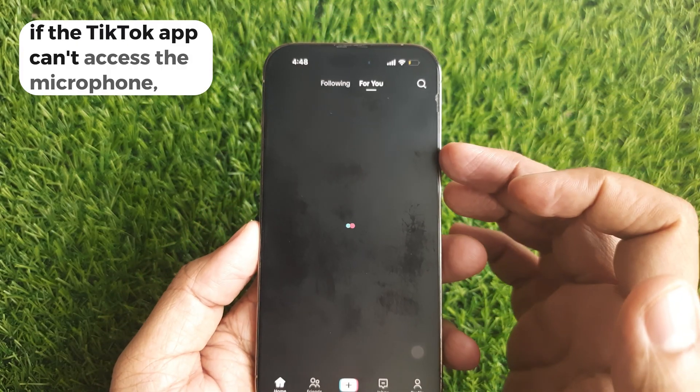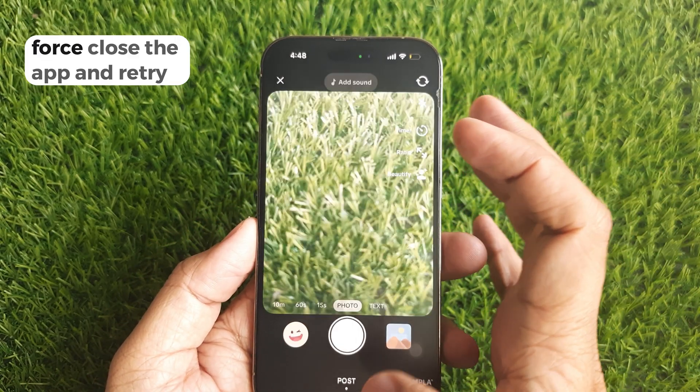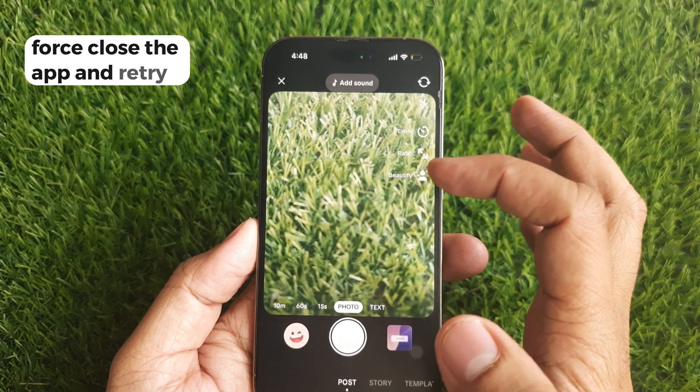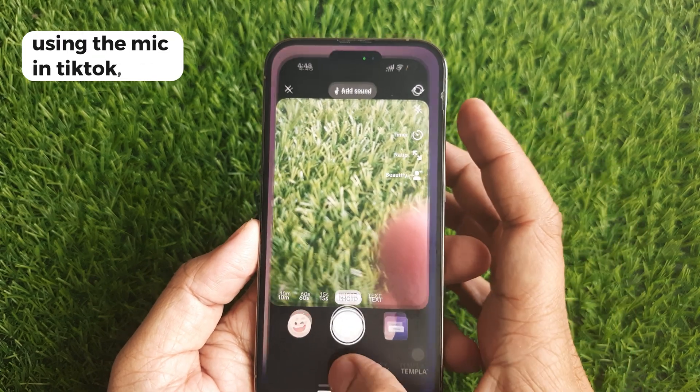If the TikTok app can't access the microphone, force close the app and retry using the mic in TikTok.